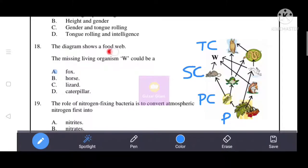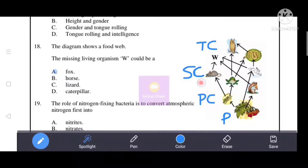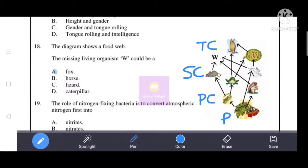Next question: the diagram shows a food web, and the missing living organism W could be what? Producers are eaten by primary consumers; those that eat primary consumers are secondary consumers. Based on the food web, the best answer is A: fox is the correct answer for organism W.